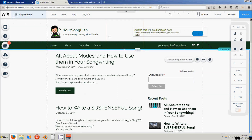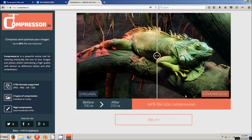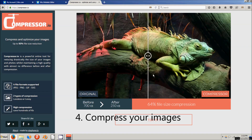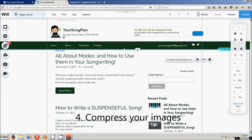Another thing I did is I used a website called compressor.io — it compresses and reduces your images. I did that to all the images on my site and that helped a lot.